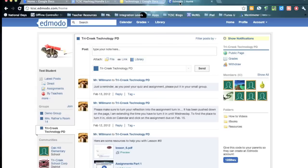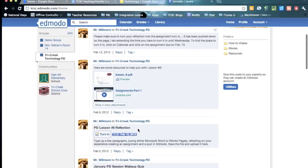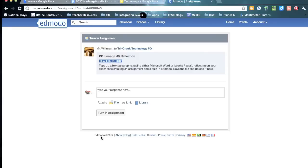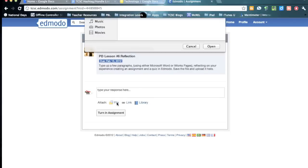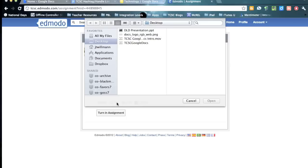Then have them travel to Edmodo, click on the assignment that they need to turn in, and then they're just going to click where it says Attach. They're going to click on File.